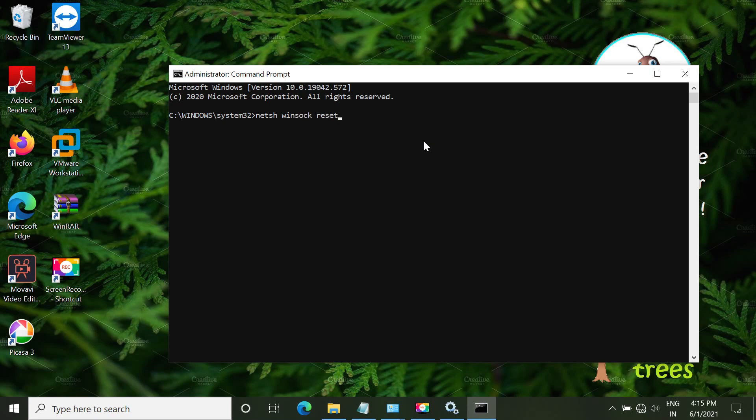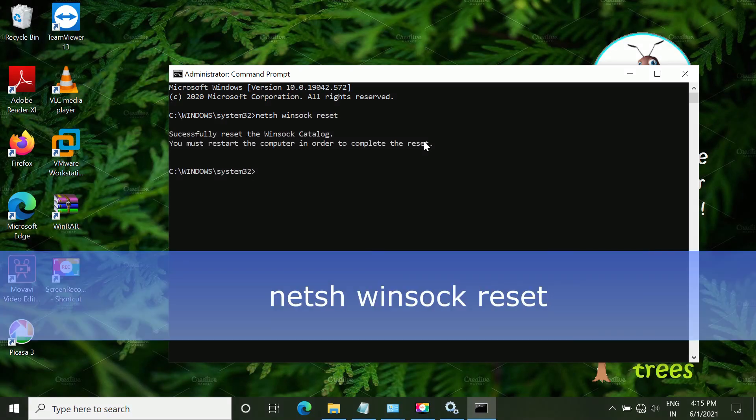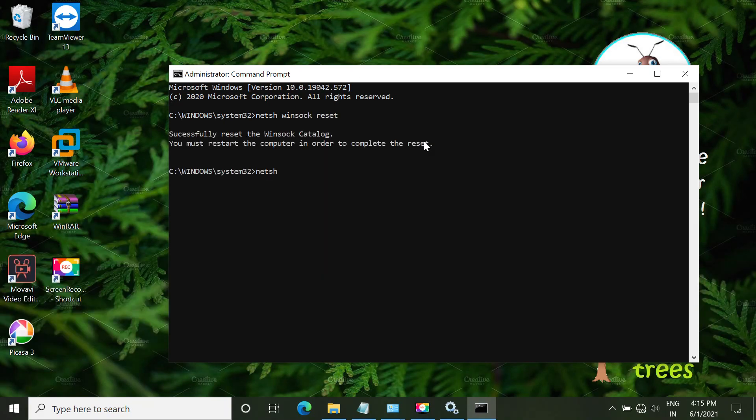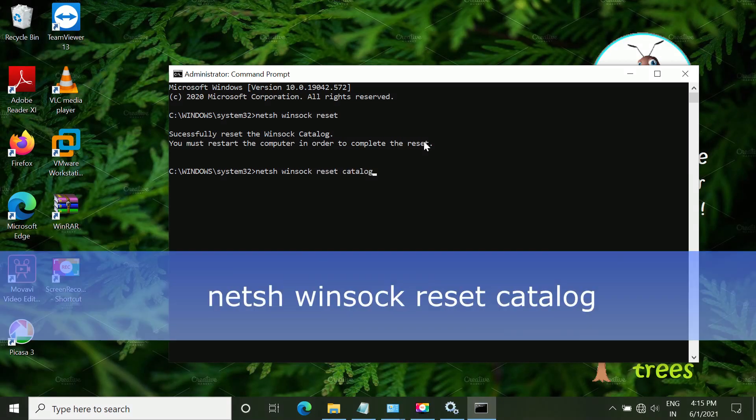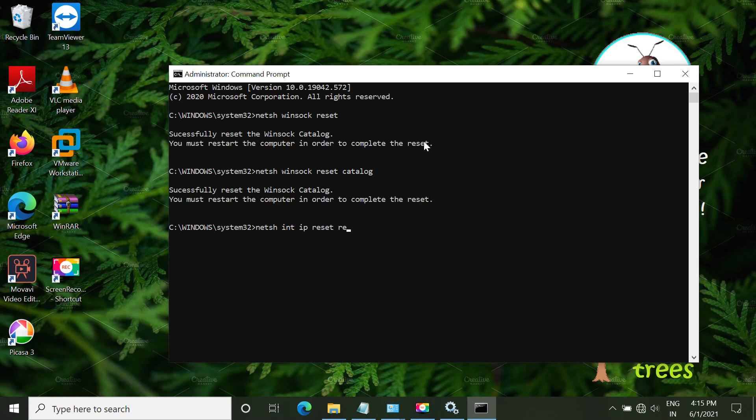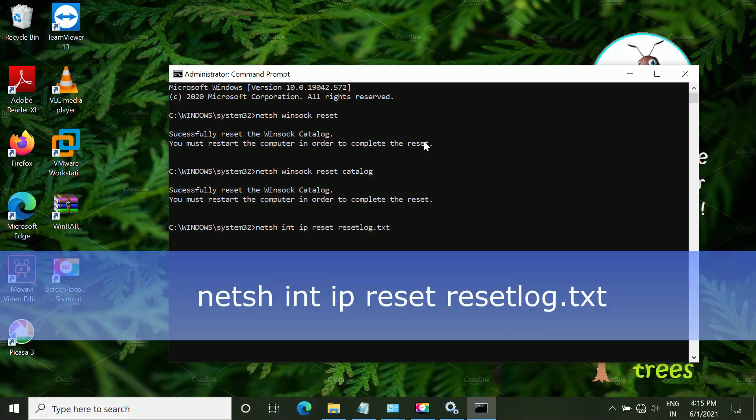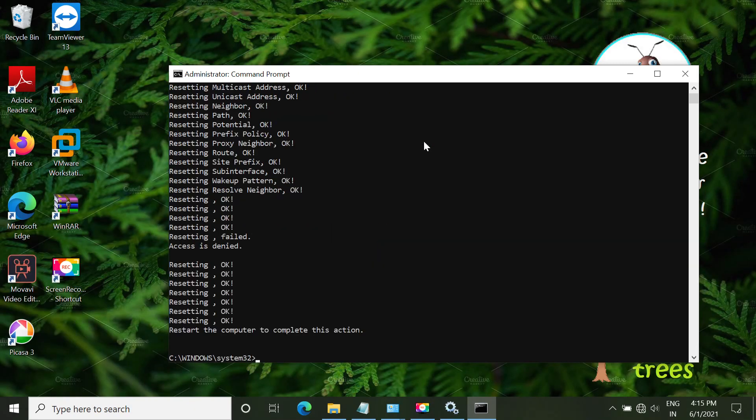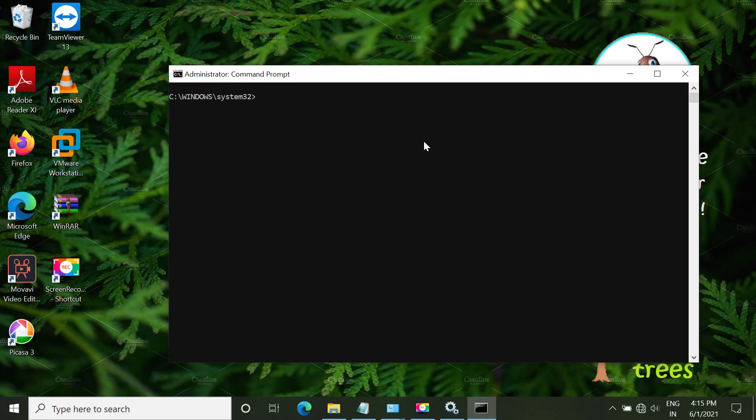Type this command carefully: netsh winsock reset. The next command is netsh winsock reset catalog. Make sure all these commands are in sequence. Don't change the sequence. Next is netsh int ip reset resetlog.txt. Now type CLS.